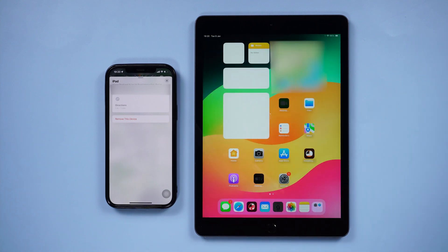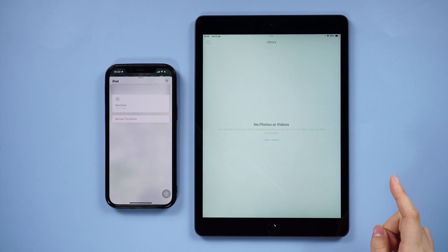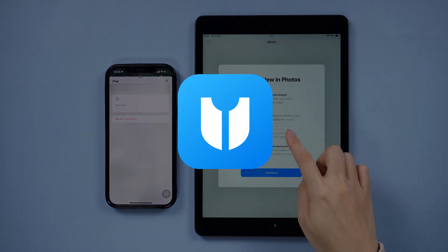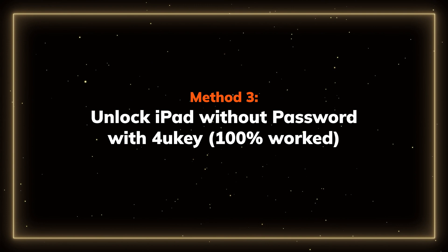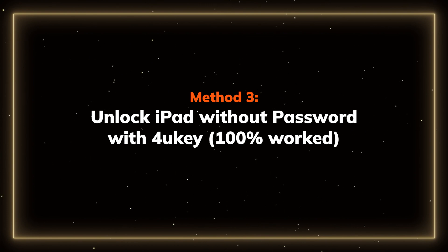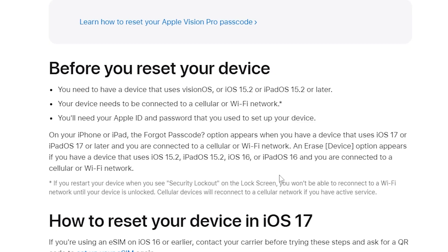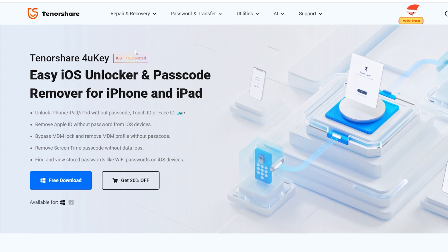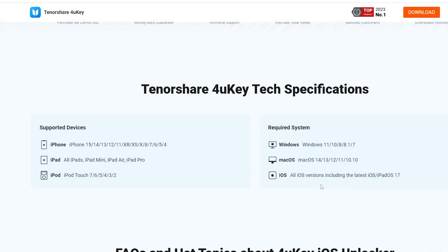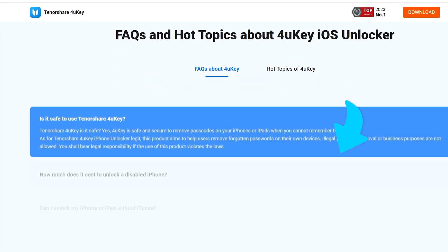If you're still watching, I guess none of these worked. Try to unlock with 4uKey. Method 3: Unlock iPad without password with 4uKey. This method does not require any of the conditions we mentioned before, not even an Apple ID password. It can bypass all the passwords and it works for all iOS devices. Get it for free by clicking the link below.